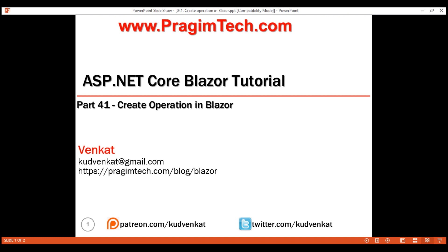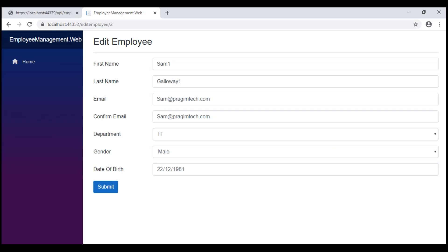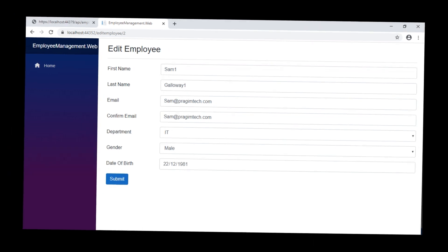This is part 41 of Blazor tutorial. In this video, we'll discuss implementing create database operation, that is adding a new employee record to employees database table through our Blazor web application. If you've been following this course, in our previous video we implemented edit database operation and here is our edit employee form. We're going to reuse this form even for creating a new employee.